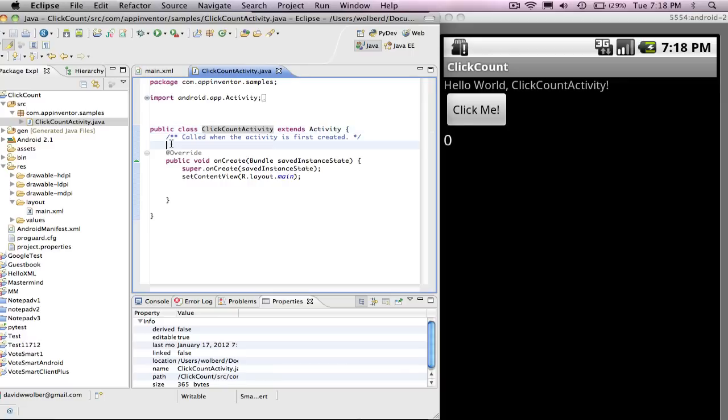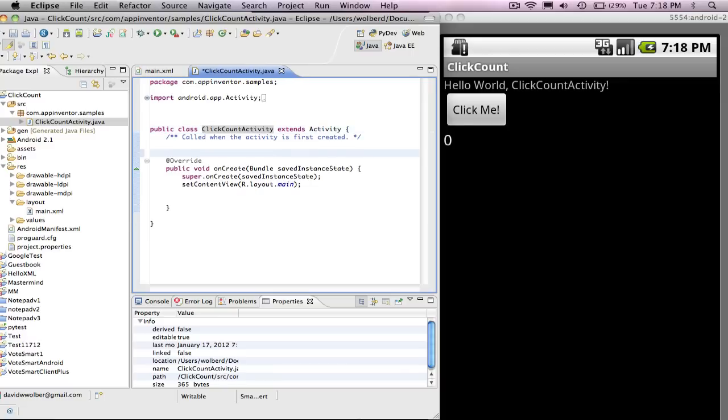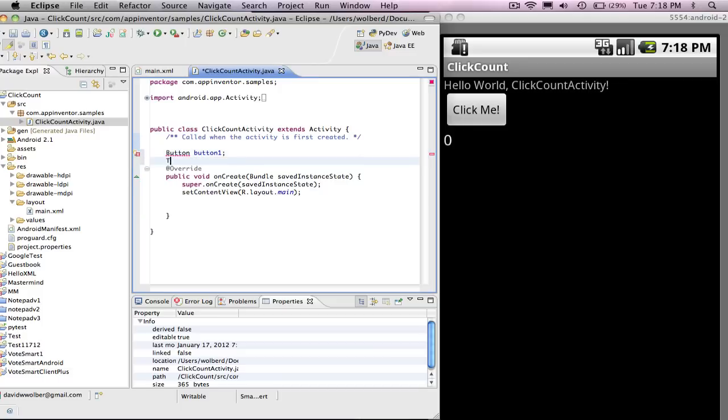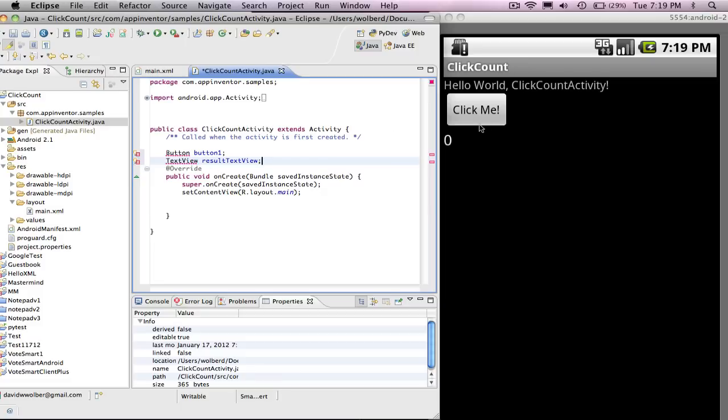The first thing I'm going to do is declare a couple variables because I want some Java variables that map to my view objects that I've already created in XML. And so I'm going to just declare these guys. What I want is for this variable to get mapped to that button, and for this TextView to get mapped to that number or that TextView with the number in it.